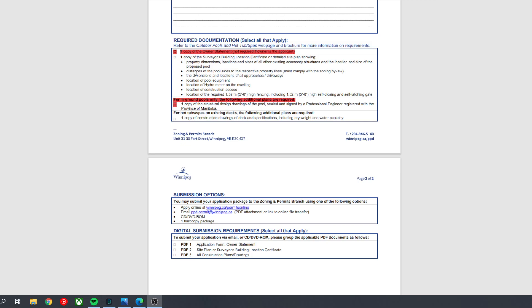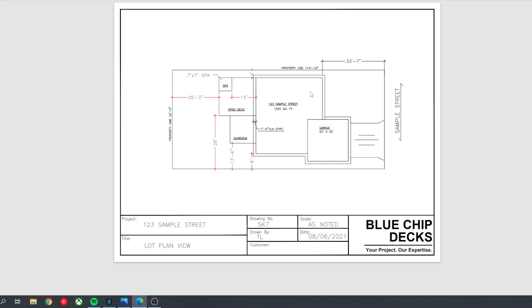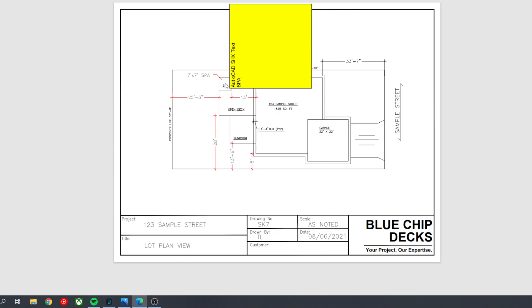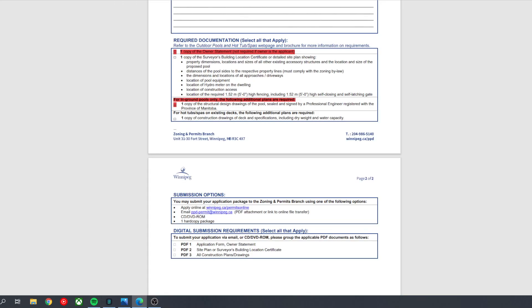So if we pull up the lot plan, it'll look like this here. So this is what you would get from us. It shows the house, it shows your property, it shows the location of the house on the property. It shows where the deck is. This is just an example. It shows where the deck is, and it shows where the spa location is in relation to the property lines. So when you get this, you'll need to draw on the additional dimensions they ask for. So they're saying you need a lot plan with the property dimensions, and that's included. Locations and size of all other existing accessory structures, that's included. And location and size of the proposed pool, in this case spa, that is included.